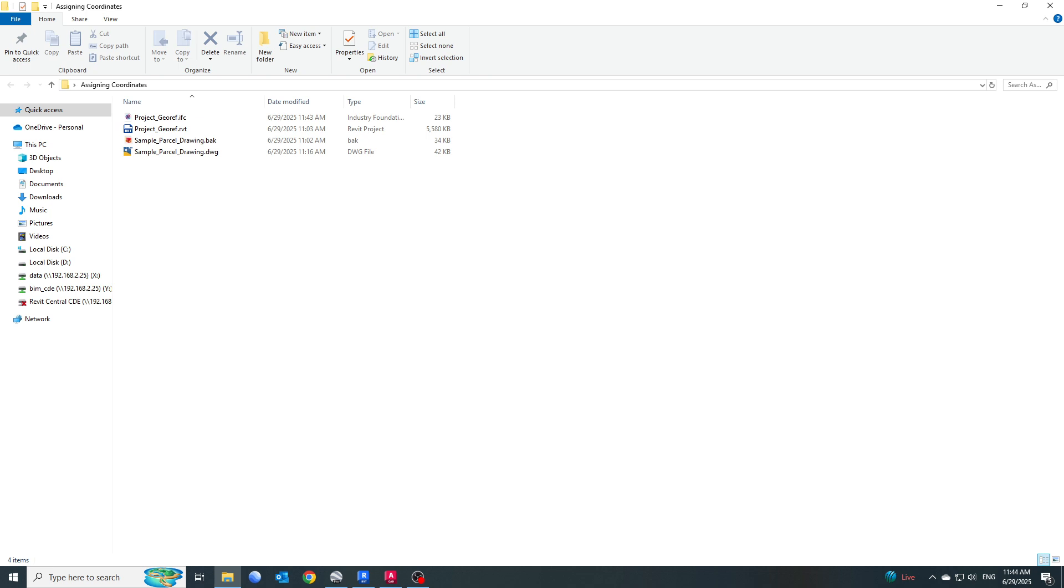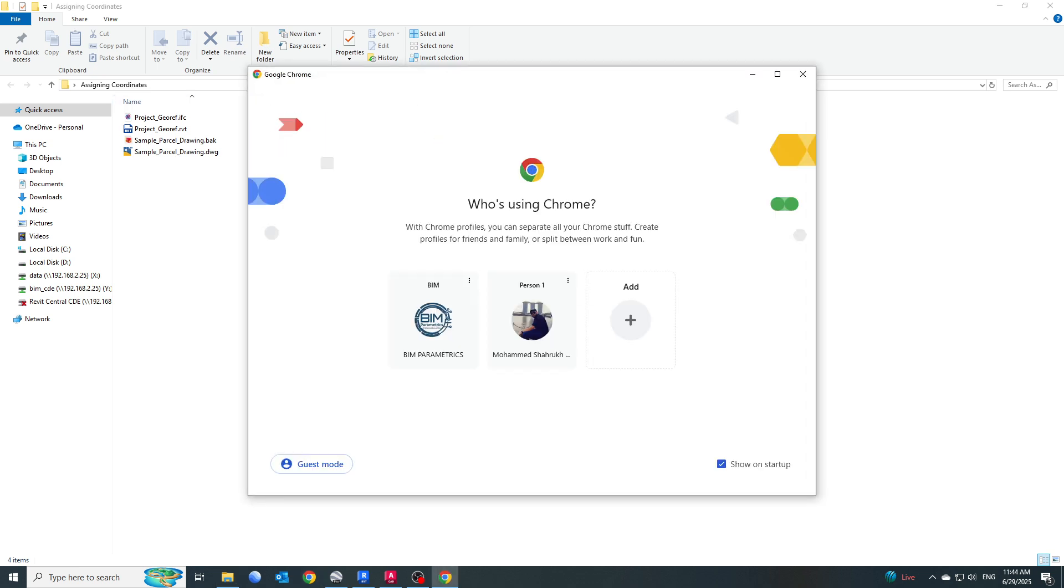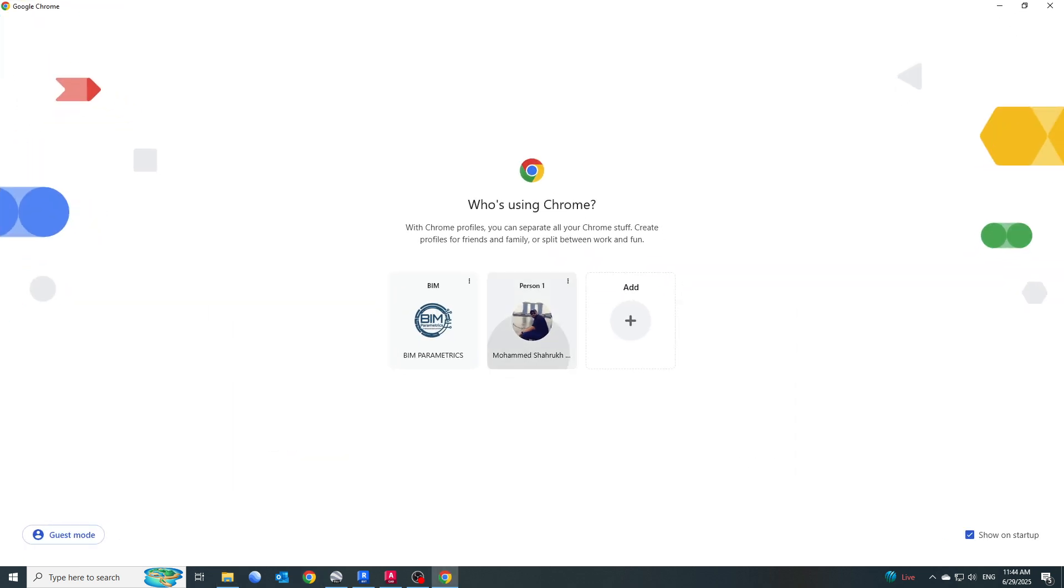Next, I want to open this IFC file and make sure of two things: first, whether it is properly georeferenced; second, whether it is coming to the proper location. For this, I'll go to my internet browser.